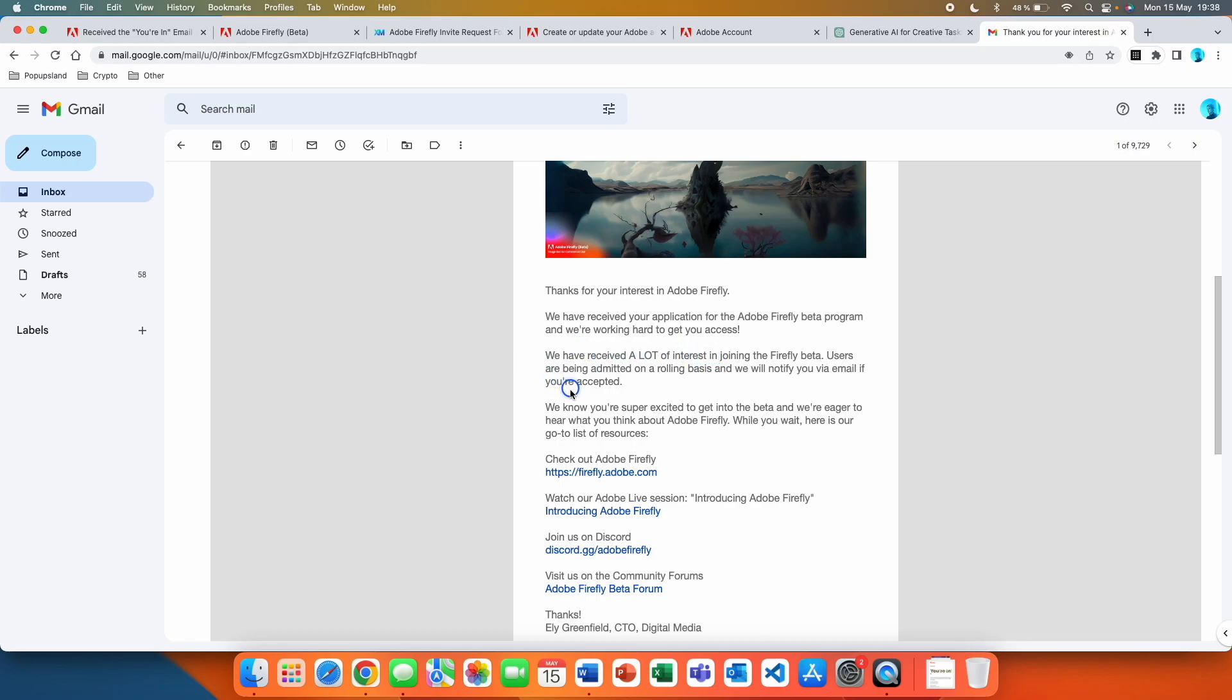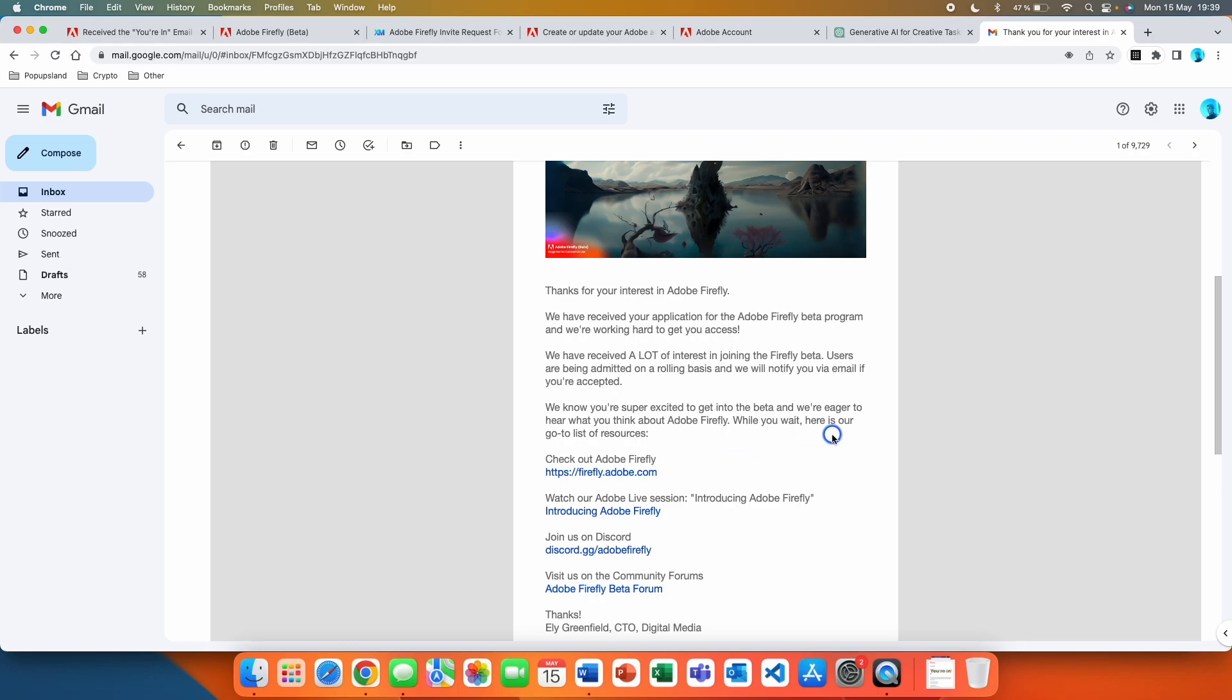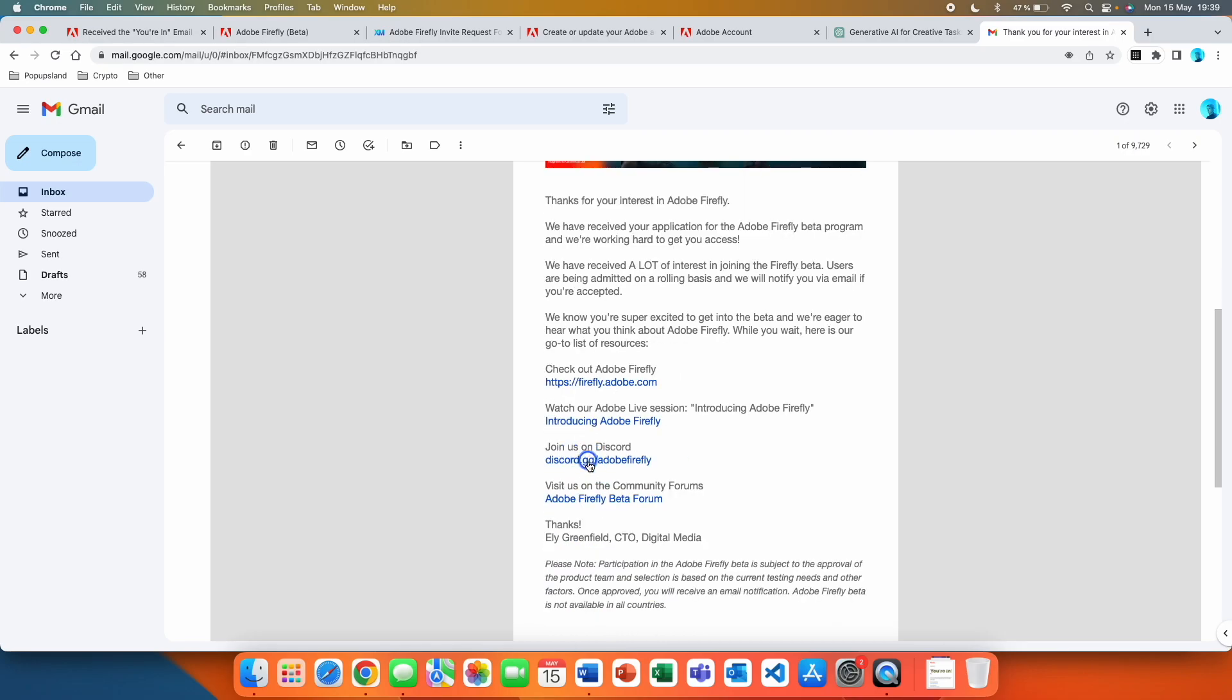We have received a lot of interest in joining the Firefly beta. Users are being admitted on a rolling basis and we'll notify you via email if you're accepted. We know you're super excited to get into the beta and we're eager to hear what you think about Adobe Firefly. While you wait here's our go-to list of resources. You can also join their Discord here.